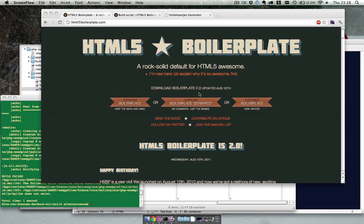In this video I'm going to show you how to implement HTML5 boilerplate into your PHP project. I'm going to talk about the build script, because out of the box it doesn't work with PHP. You have to set some things.